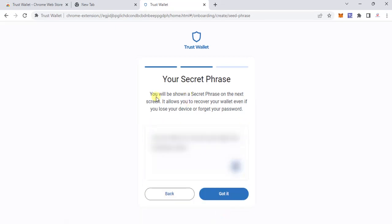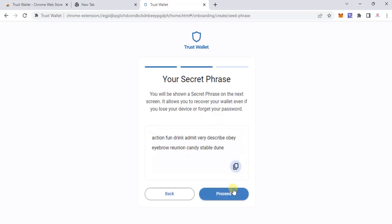I'm going to proceed here. The secret phrase is now going to be shown on the next screen. Obviously I'm not going to be using this wallet — this is a demo video — so I'll proceed with showing the keys. I'll just take a photograph of it since we'll need it for verification.